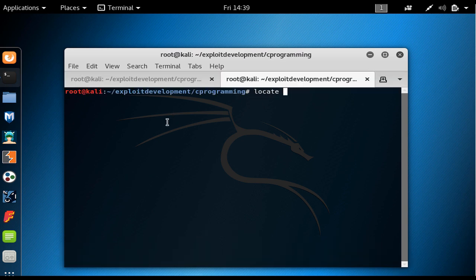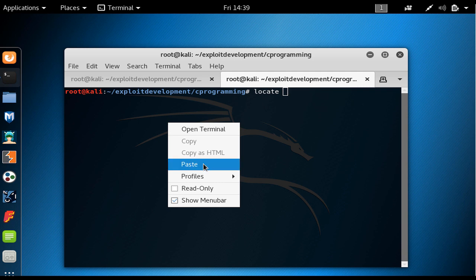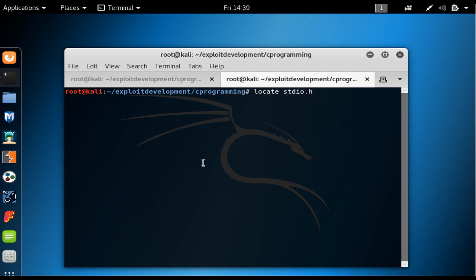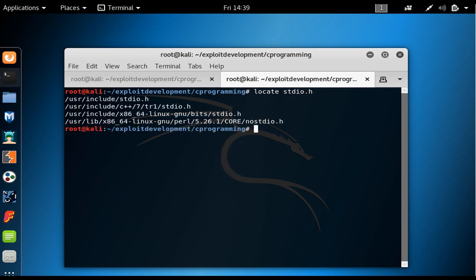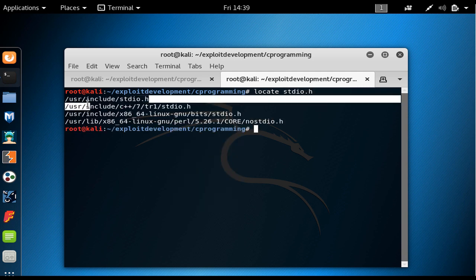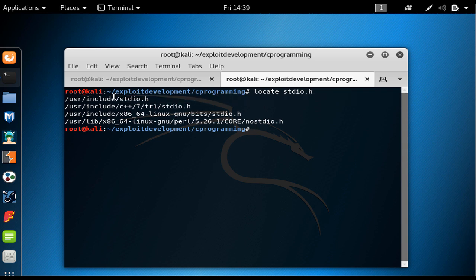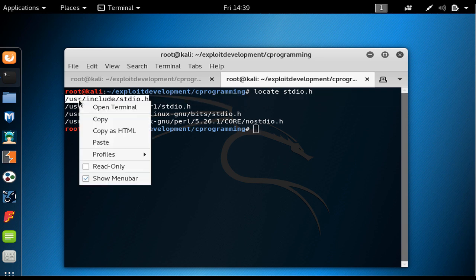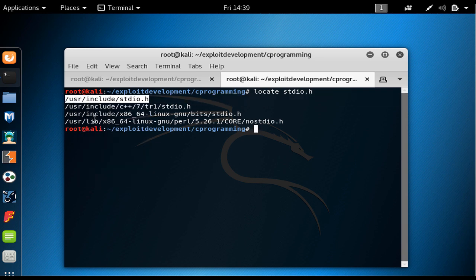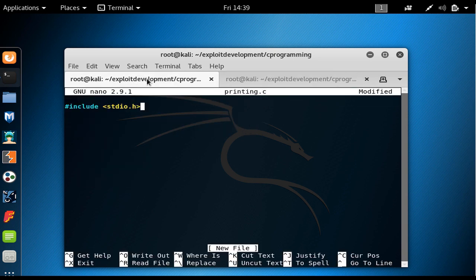I paste this stdio.h and if you see, this is the name of the library which is in the directory of user include.